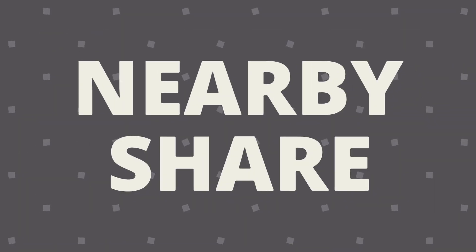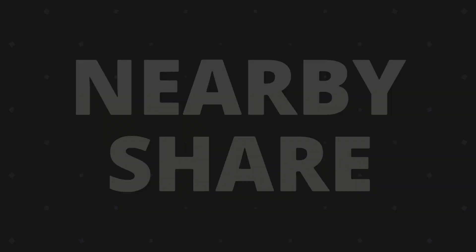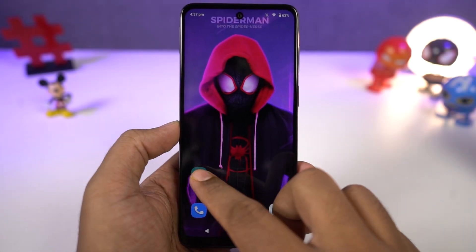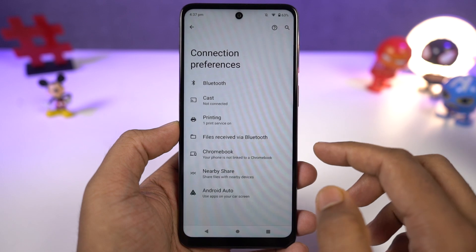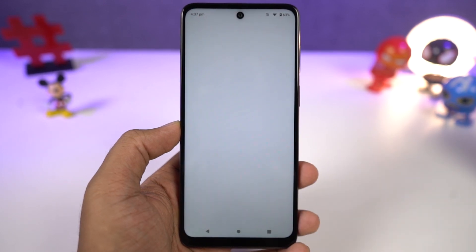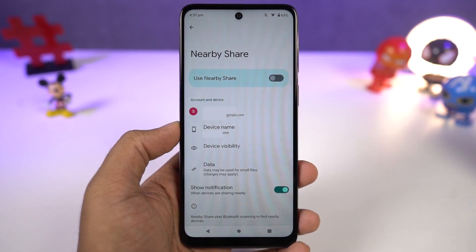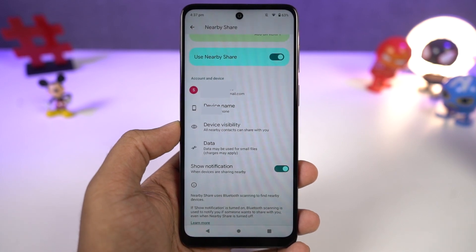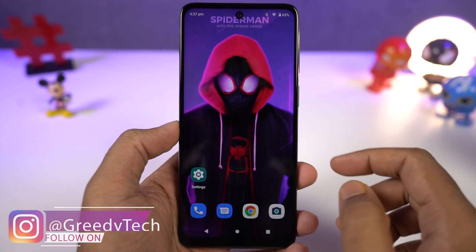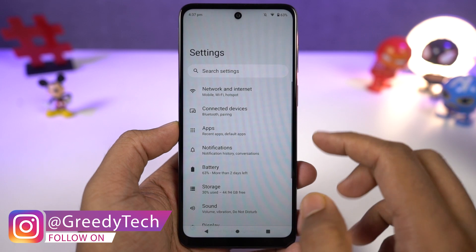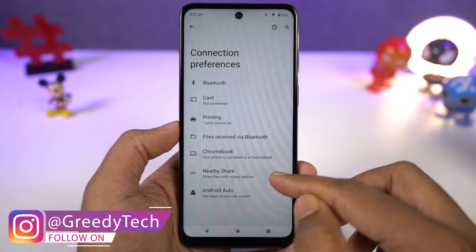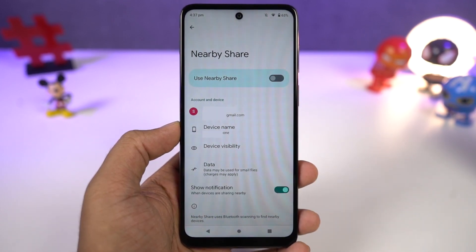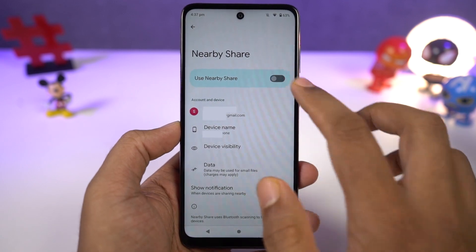Next, we have nearby share. This is a feature found on almost all Android phones, and using it we can share any kind of information between Android phones — whether it's simple text or files. You just need to enable nearby share on both phones, select share, and you can find the other device in the share list. It works exactly like ShareIt, where you can transfer files over Wi-Fi, but without any ads or disturbances.